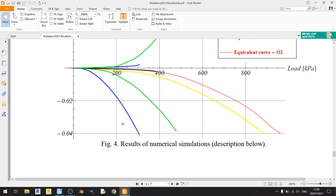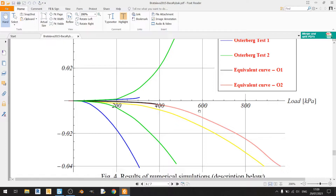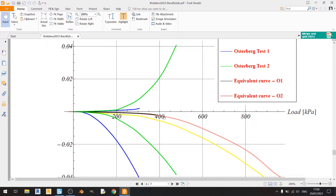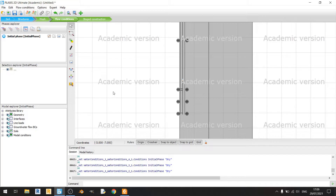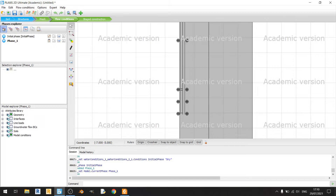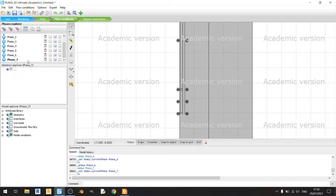From the results in the paper, loads of 200, 400, 600, and 800 kPa are used, with the failure load appearing to be around 500 kPa. I've converted these to kilonewtons by multiplying the stress by the pile area (pi/4 × 0.4² m²). I'll create seven new phases for the analysis.